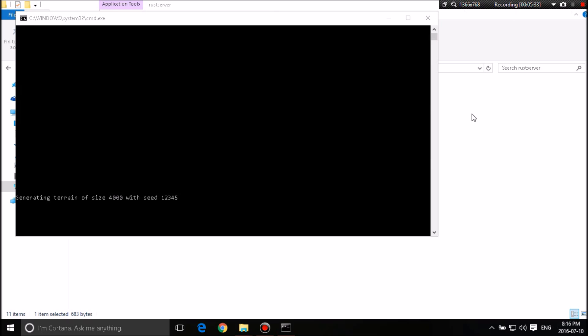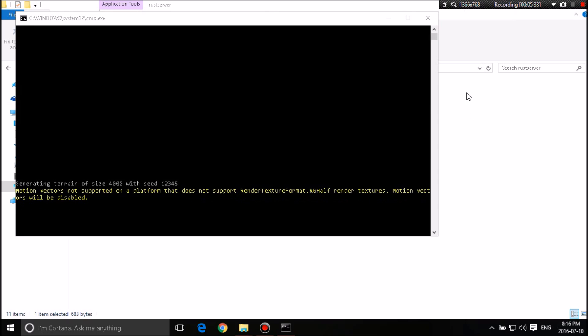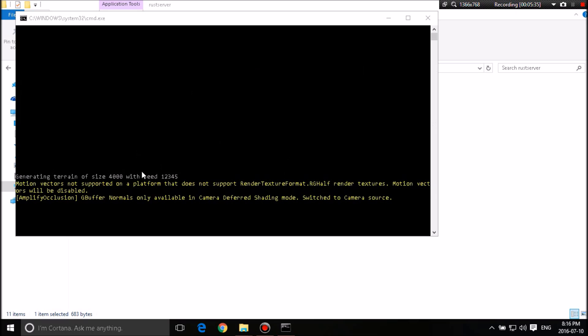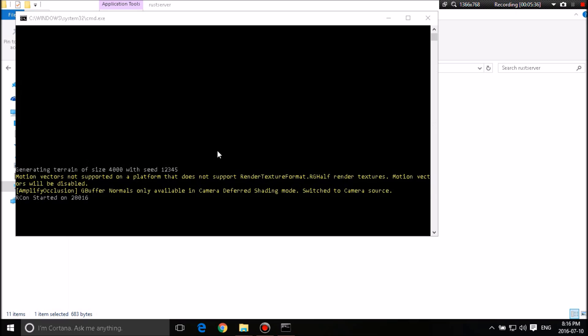Okay. Sorry, guys. Okay. So we started up the Rust examples.bat thing. As you guys can see, it said starting server. Then it went to set up, generate terrain size.